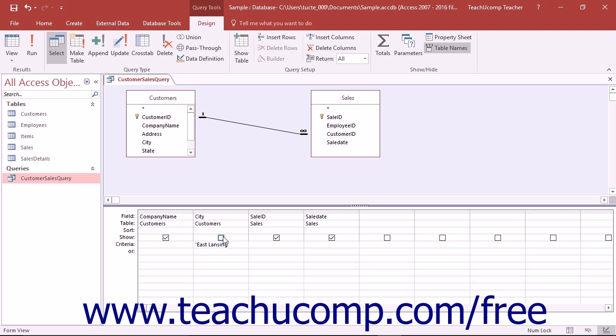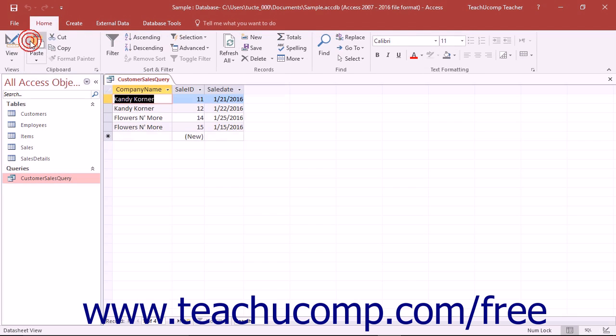It will still function as a query criteria field and you can still sort by its values in the QBE grid, but its data will not be displayed in the result set.